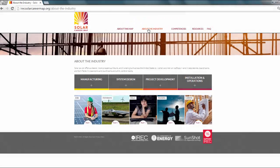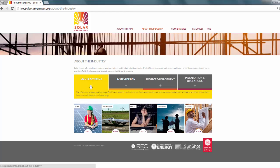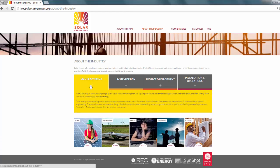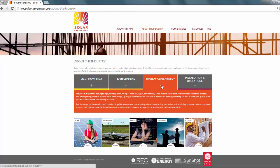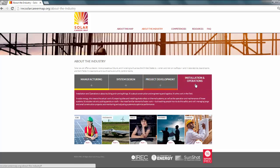It includes manufacturing, from research and development to direct production; system design, from residential site assessment to power engineering; project development from sales and permitting to regulation and finance; and installation and operations, anything from domestic plumbing to utility-scale PV, from roofing to teaching.